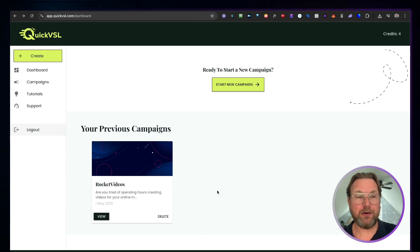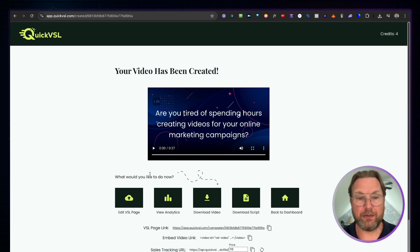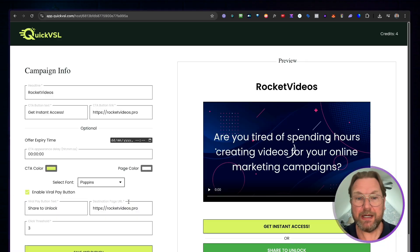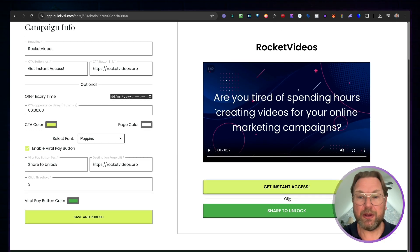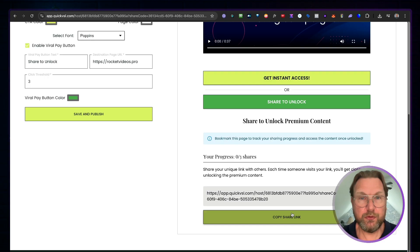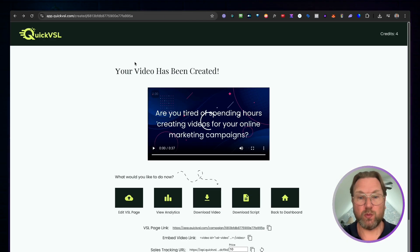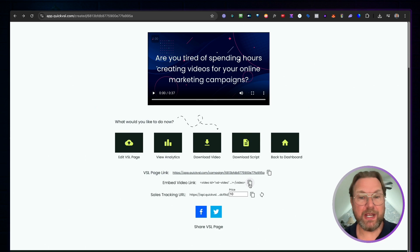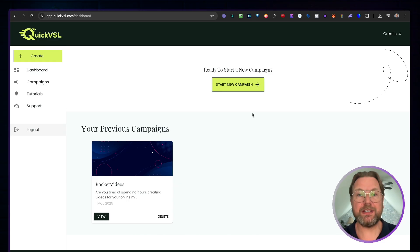I'm logged into Quick VSL and I've already created a VSL here. There are multiple options: you can edit the VSL page, which is a share page where you can add a buy button and a 'share to unlock' button. If people share your page three times, for example, they unlock unique content. You can also download the video, download the script, get an embed link, and use a sales tracking link that sends sales data to a webhook.